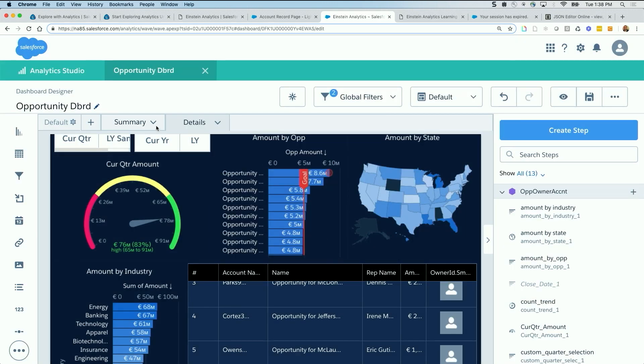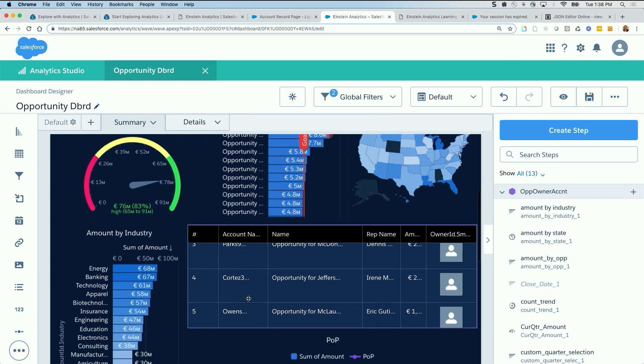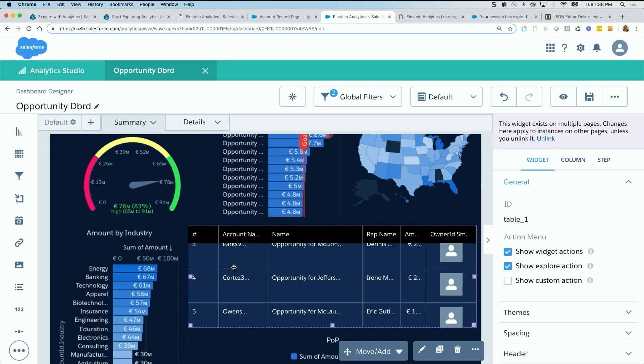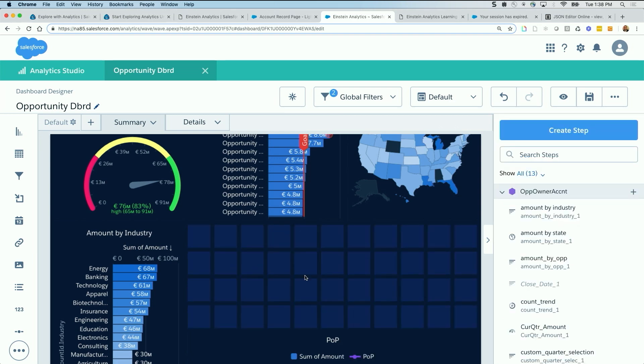I'm going to go back to summary. And I'm going to delete the values table. Just select it, hit delete, deleted.